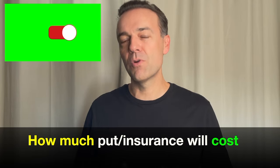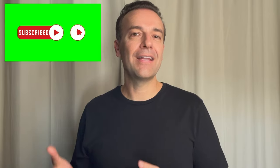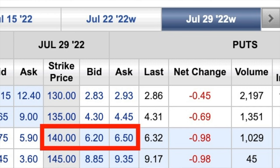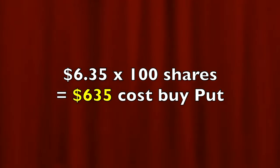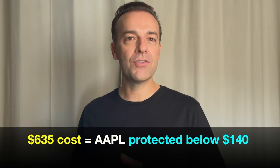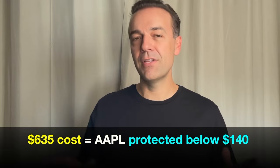Now let's look at how much this put option or insurance will cost you. There are several factors that go into determining how much an option will sell for. In the red box, you see that the $140 put option that expires in 30 days is selling for between $6.20 and $6.50 per share. Buyers are bidding $6.20 per share and sellers are asking $6.50 per share. Let's say we go in the middle and it will cost us $6.35 per share to buy this put option. Remember, we have 100 shares, so it will cost us $635 to buy this put option. So for $635, our $14,000 investment is completely protected for the next 30 days.